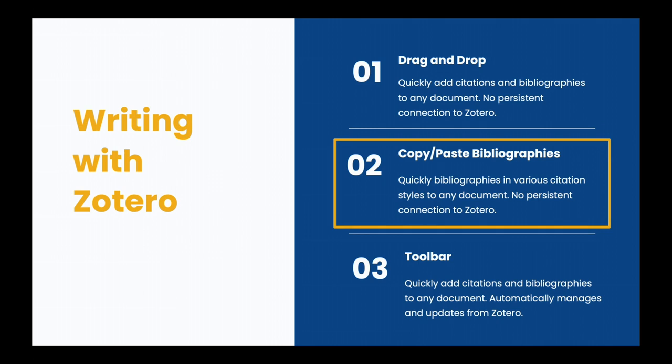You can copy and paste bibliographies. This quickly makes a bibliography in various citation styles. There's no persistent connection to Zotero, but it's a great way to make an annotated bibliography.